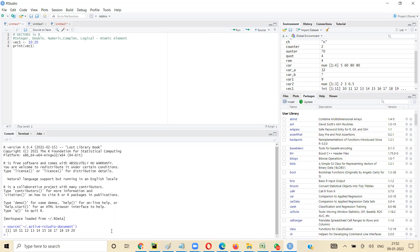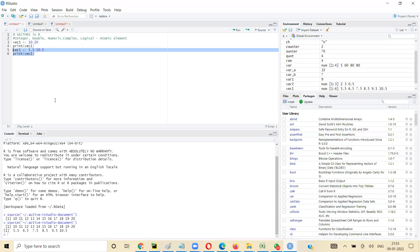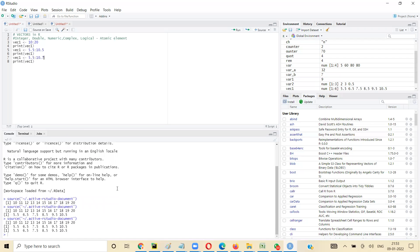If you want to create a sequence of float numbers, you can do vec_one = 5.5 colon 10.5. The difference is always one, so you get 5.5, 6.5, 7.5 up to 10.5. If I put 10.6 or 10.7 as the end, it would still stop at 10.5 because the next step, 11.5, is not within the range.